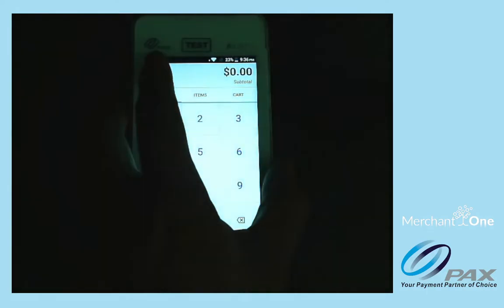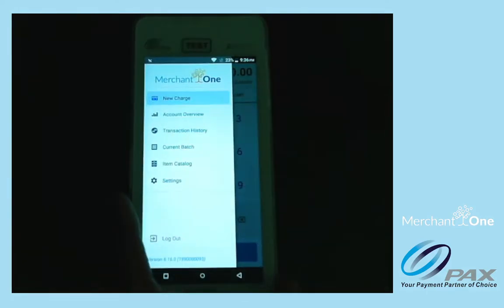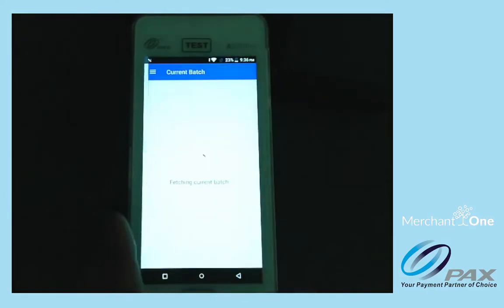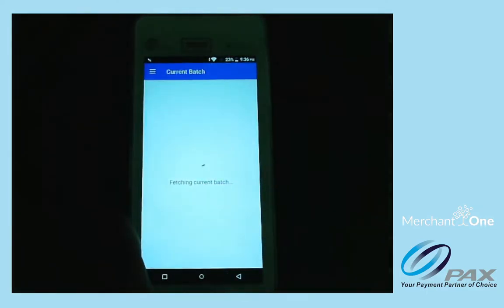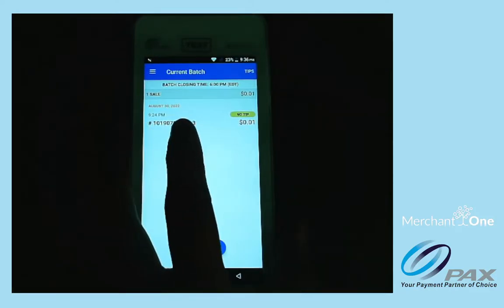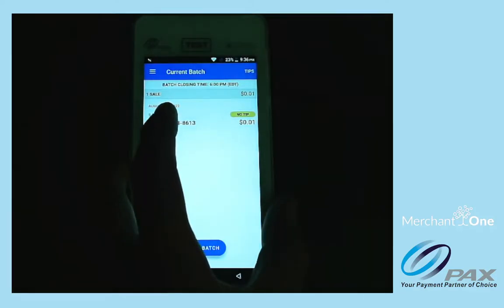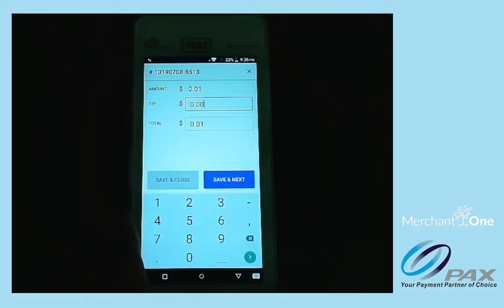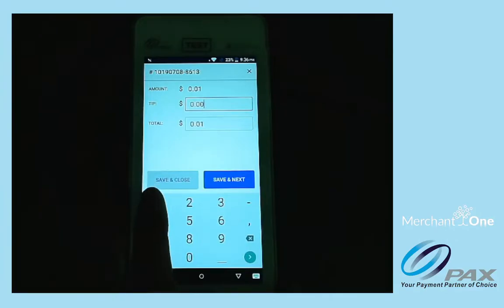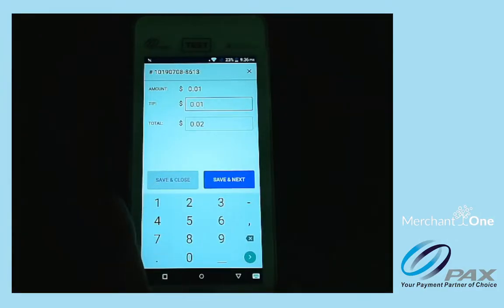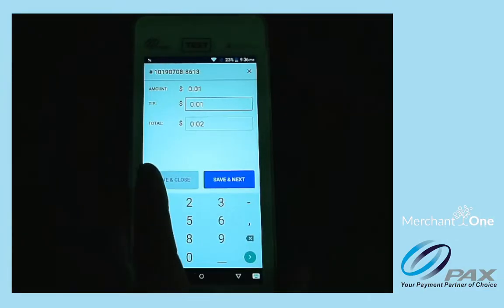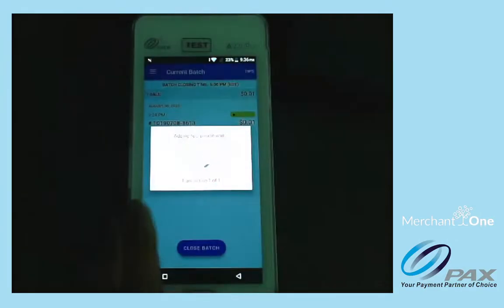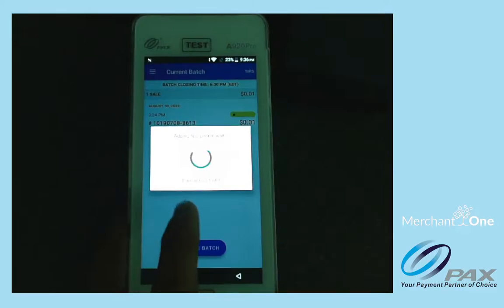Then we'll tap on Current Batch. We'll find the transaction that we want to tip adjust and tap on it. Let's input the amount that we want to tip, then press Save and Close.